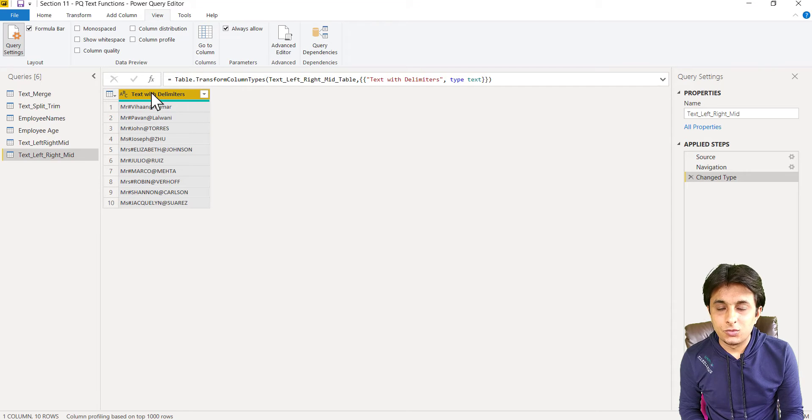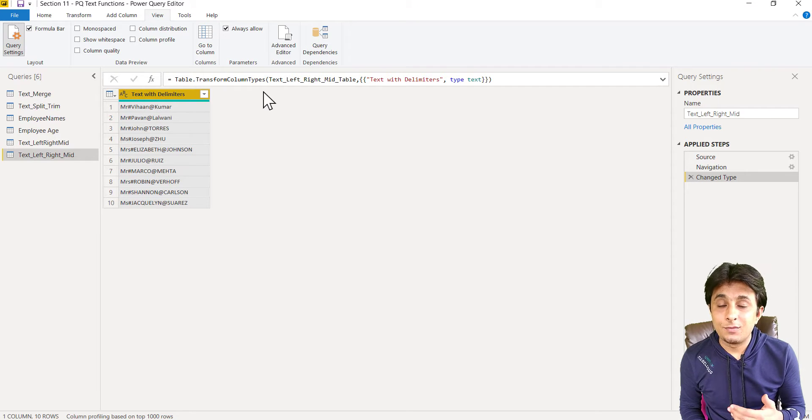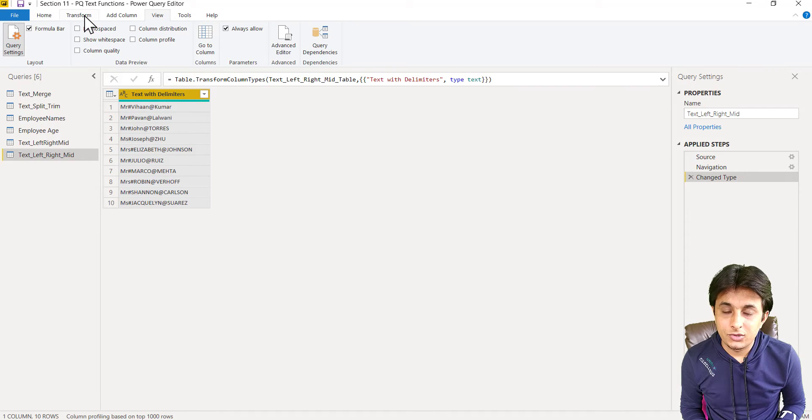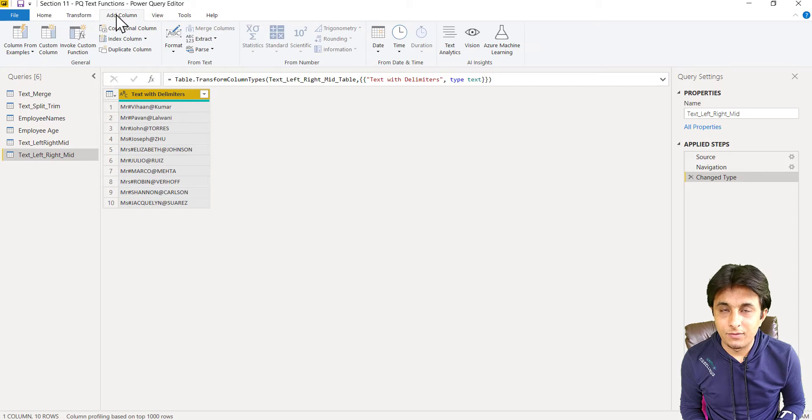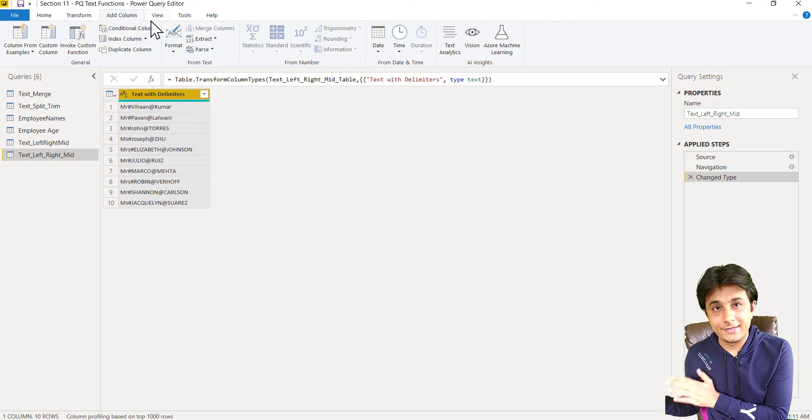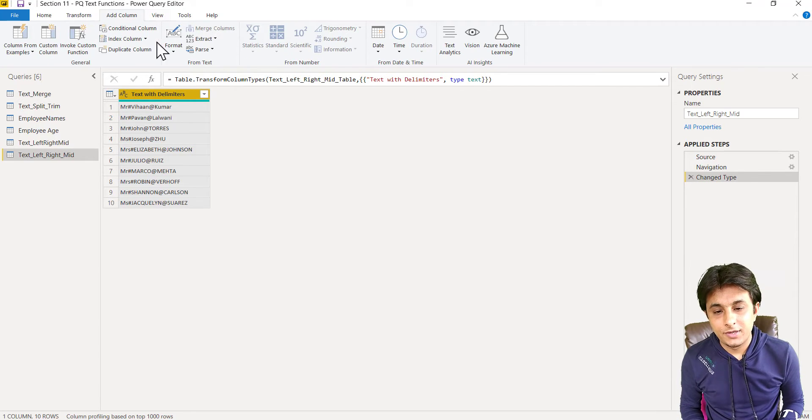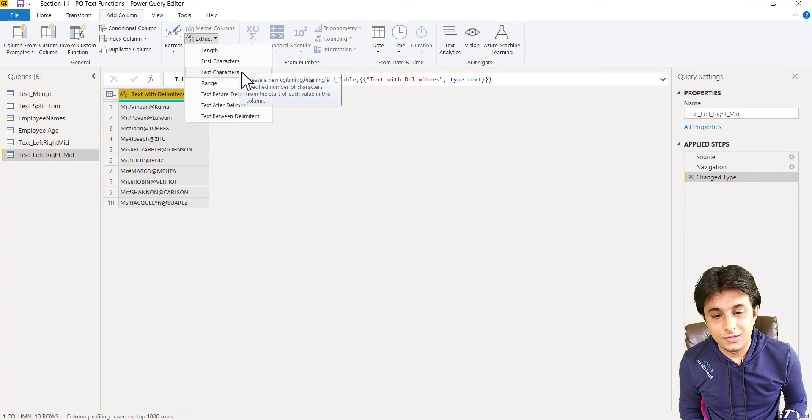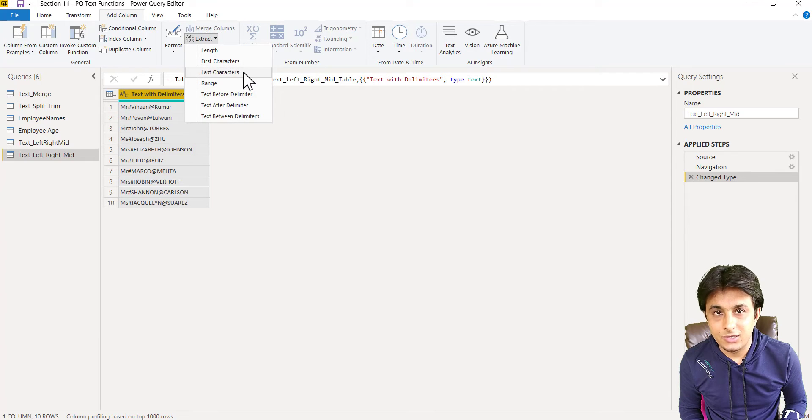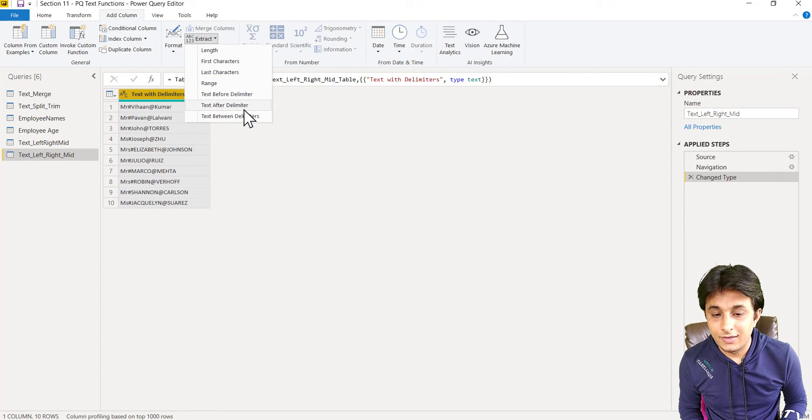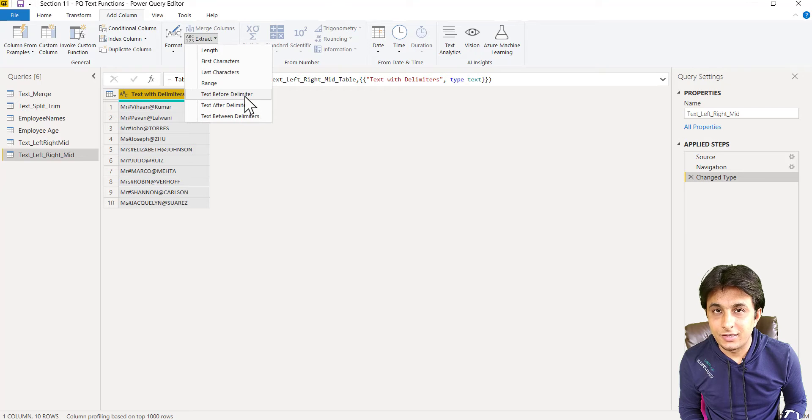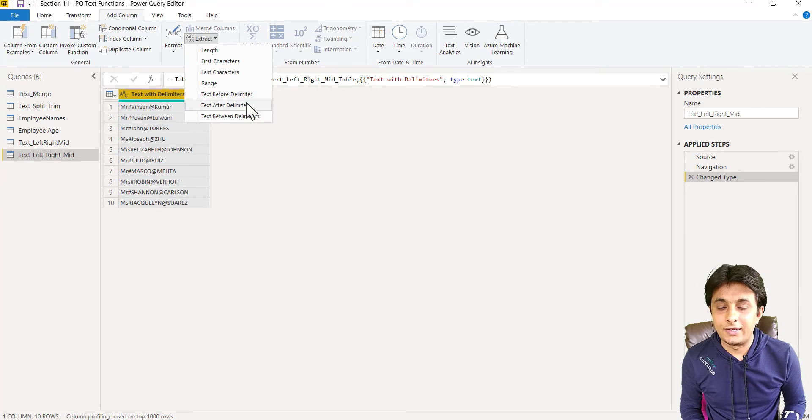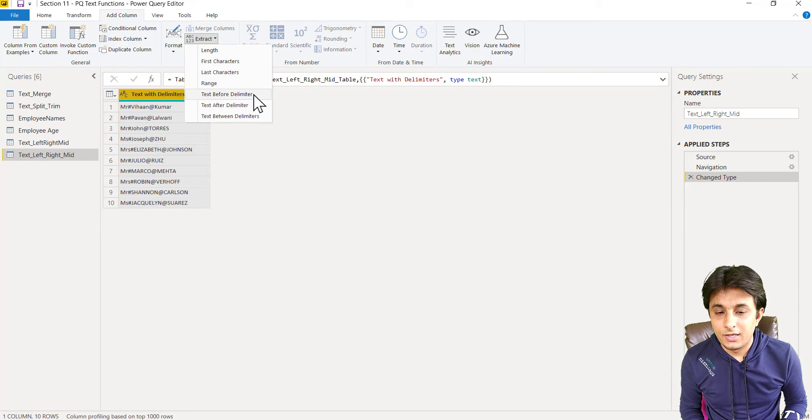It's very easy in Power Query. Select the column, go to add column tab because I want it in separate columns, then we have the option extract. The first characters, last characters and range will not work. However, the last three options are there: text before delimiter, text after and text between.